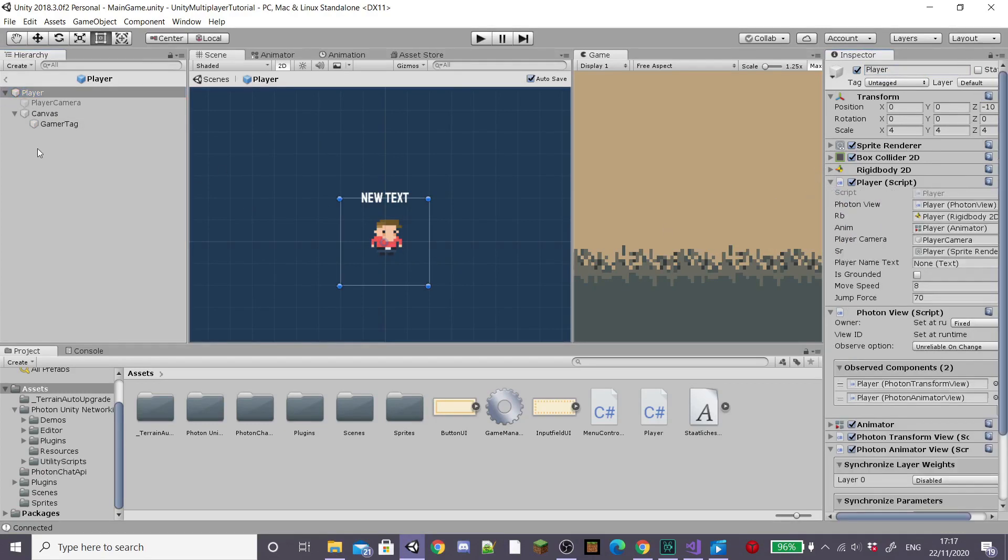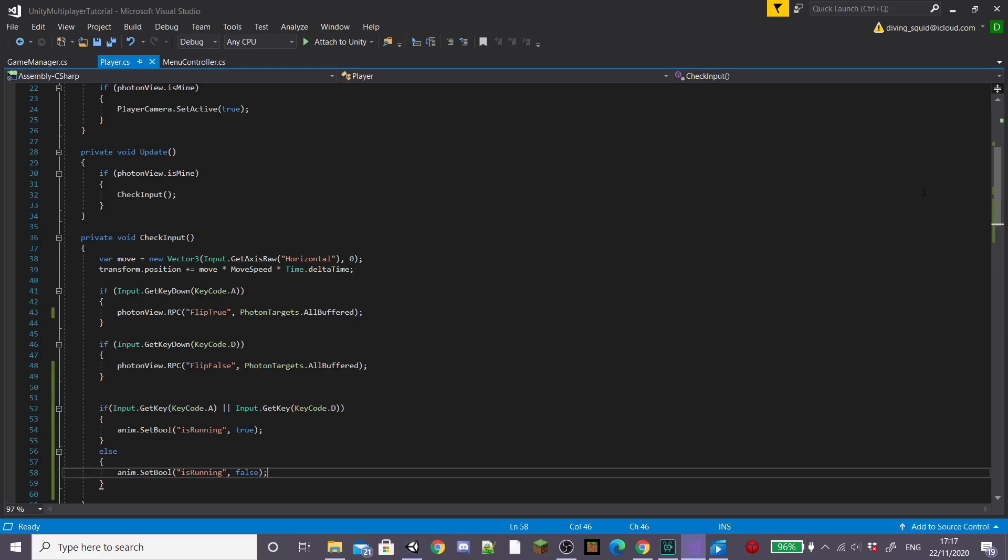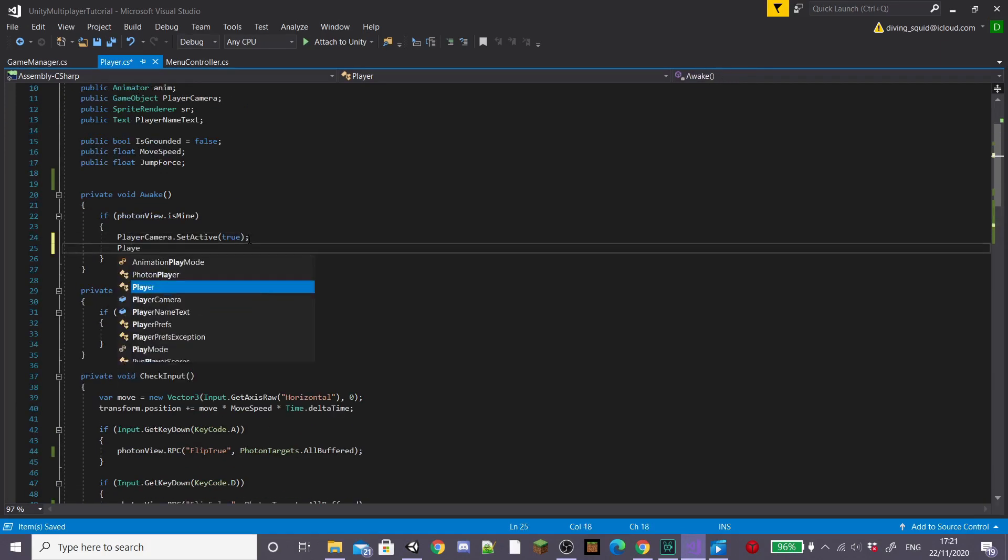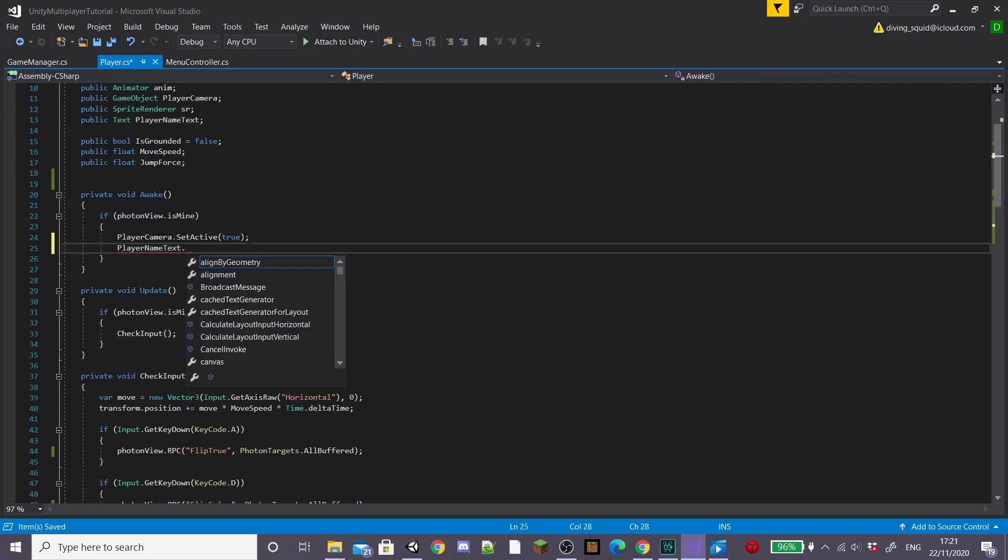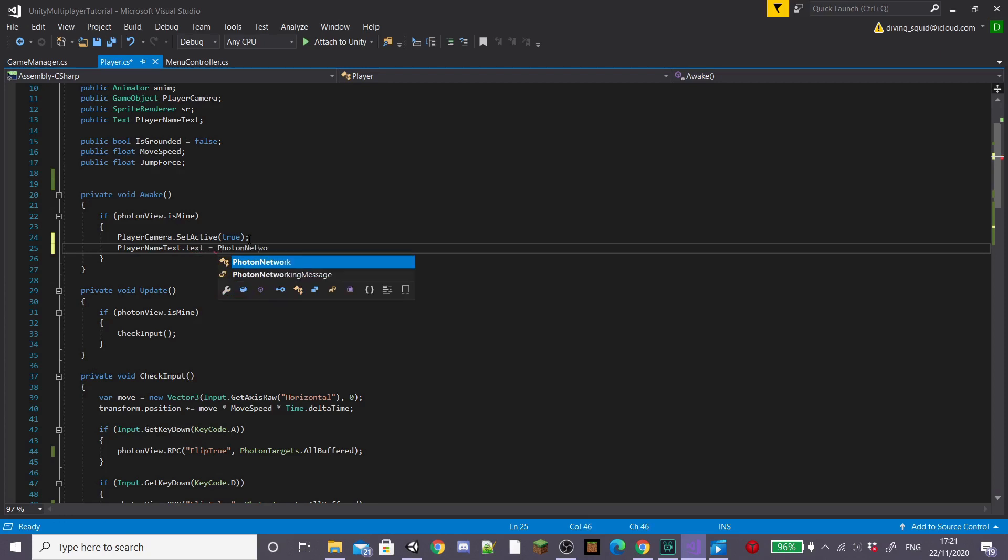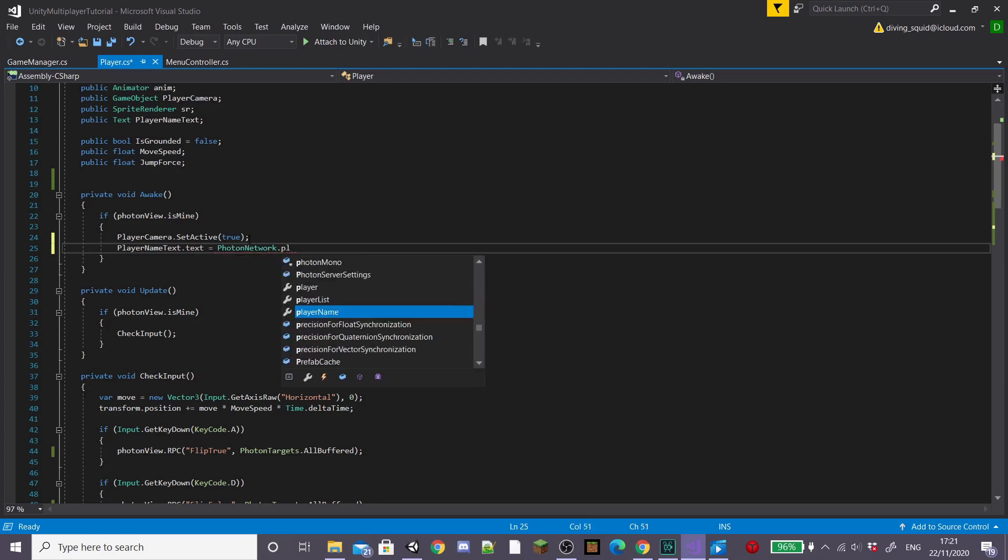And then drag our player name text into the player name text field on our player script. Open up the player script and inside our awake function we're going to set player name text dot text equal to photon network dot player name.